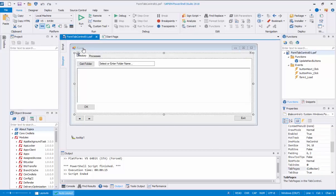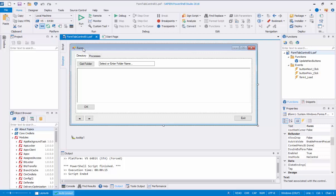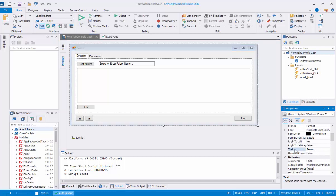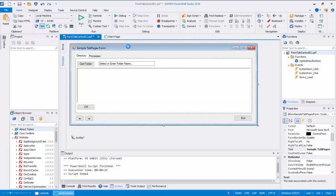We have completed making design changes to the tab pages, and now we need to change the form's text property from 'Form' to 'Sample Tab Pages Form'. For now we are finished with the form design part, and we can start working on the code behind the controls.